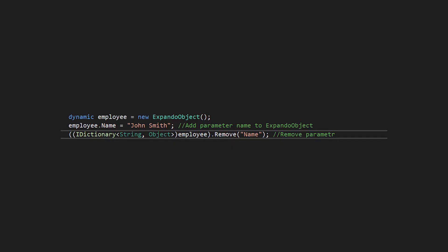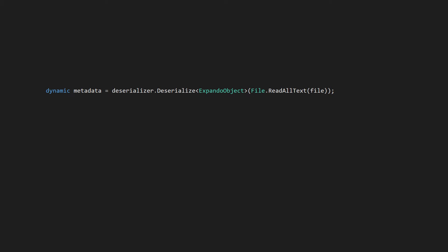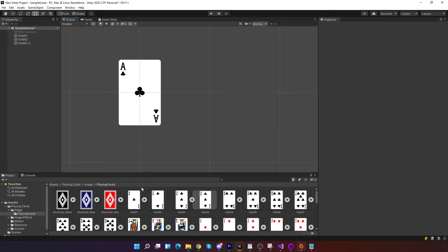This can be solved by ExpandoObject. Dynamic object whose members can be dynamically added and removed at runtime. Bingo. So deserialize. Change parameters you need to change. And serialize back. Easy peasy.